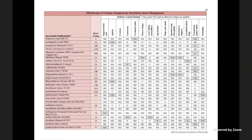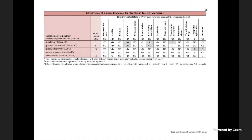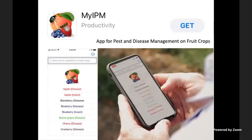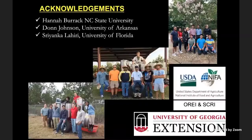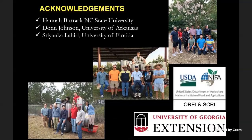The last pages of the Southeast Small Fruit Consortium guide show all available chemicals, which pests they are effective against, and the level of efficacy — E for excellent, VG for very good, G for good. Another resource is the My IPM app, which has information on strawberry diseases and pests and is available for both Apple and Android devices. Thanks to colleagues Hannah Barack, Don Johnson, and Sianica Lahiri for providing some slides, and to my lab team and research sponsors.